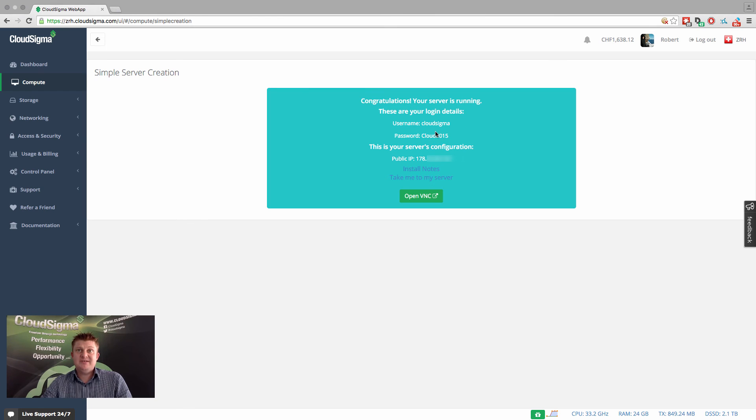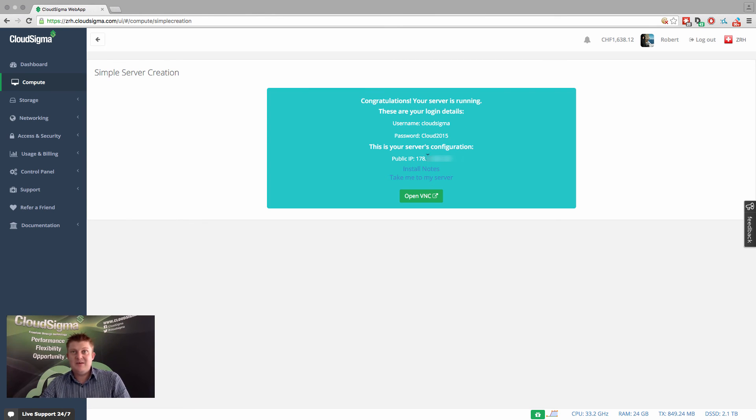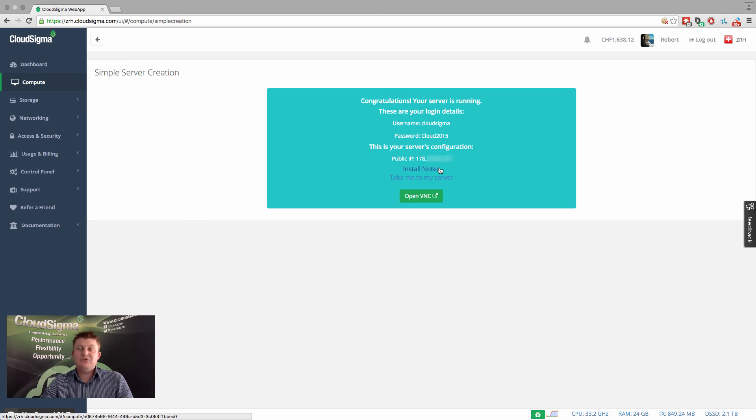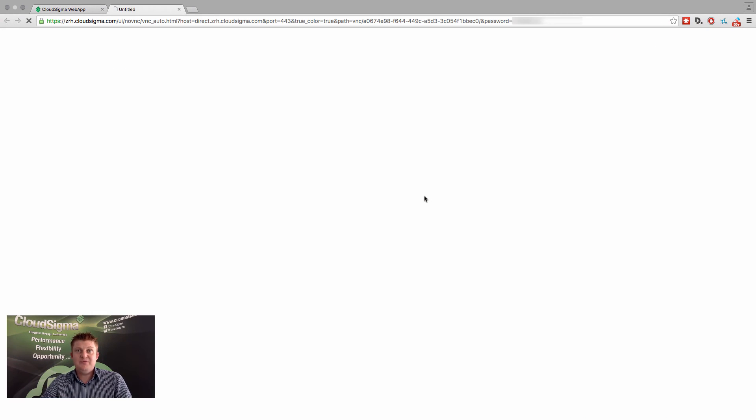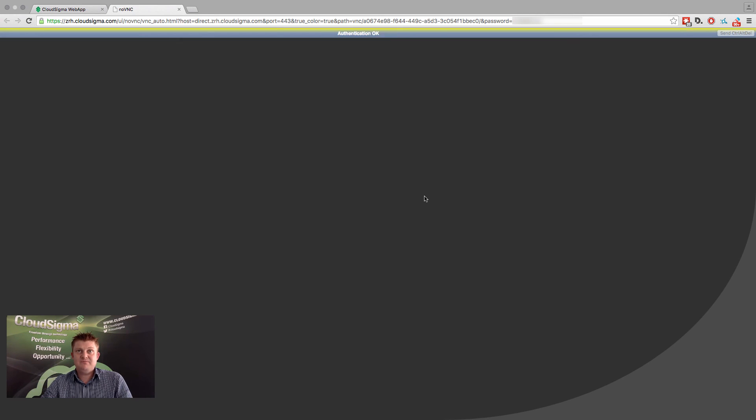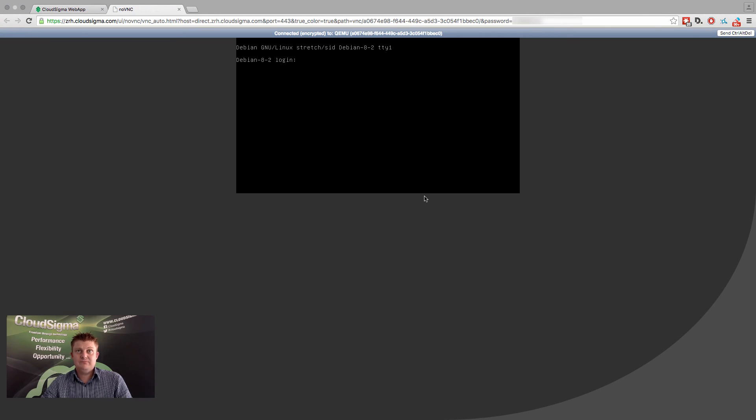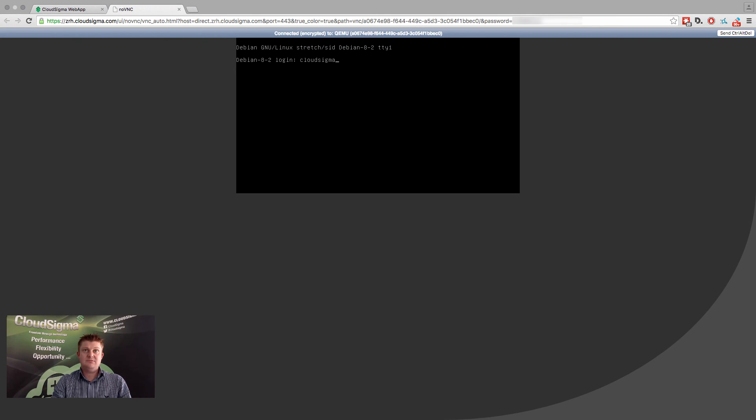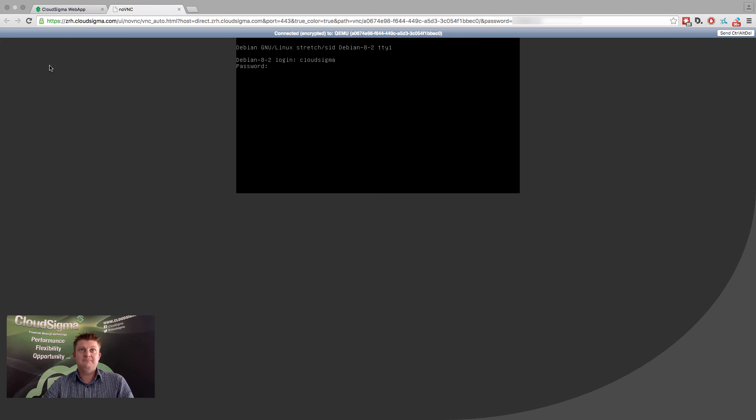Here we can see the initial login details for that server. We can see the IP address and there's some install notes as well. I'm going to go ahead and open the VNC and you can see here that it's a live server and I could go ahead and log in.